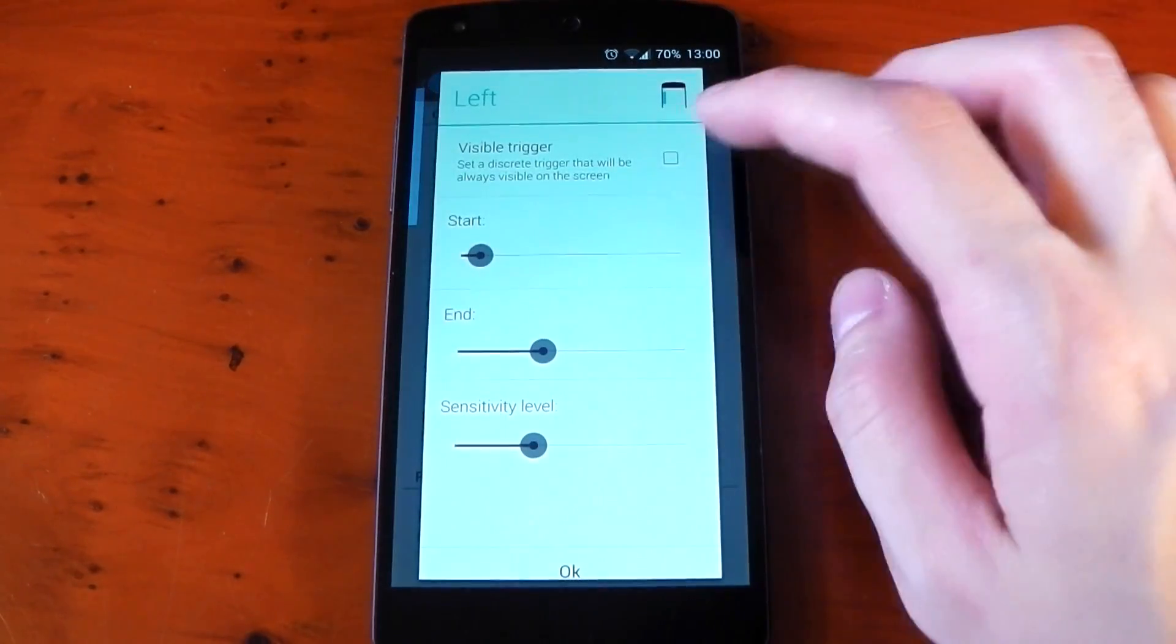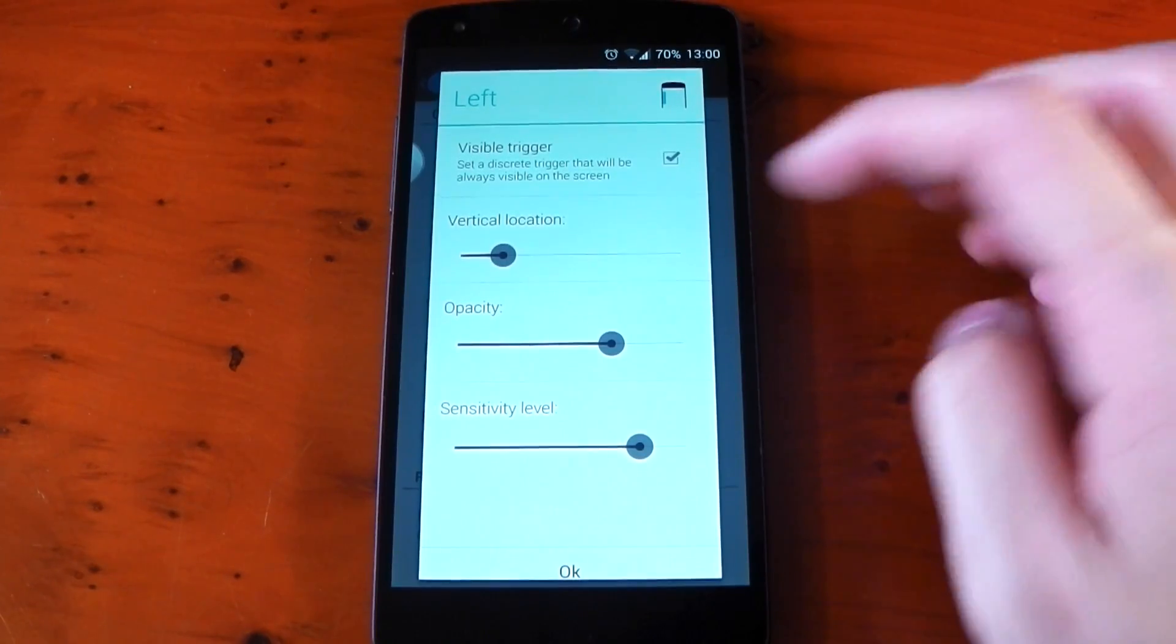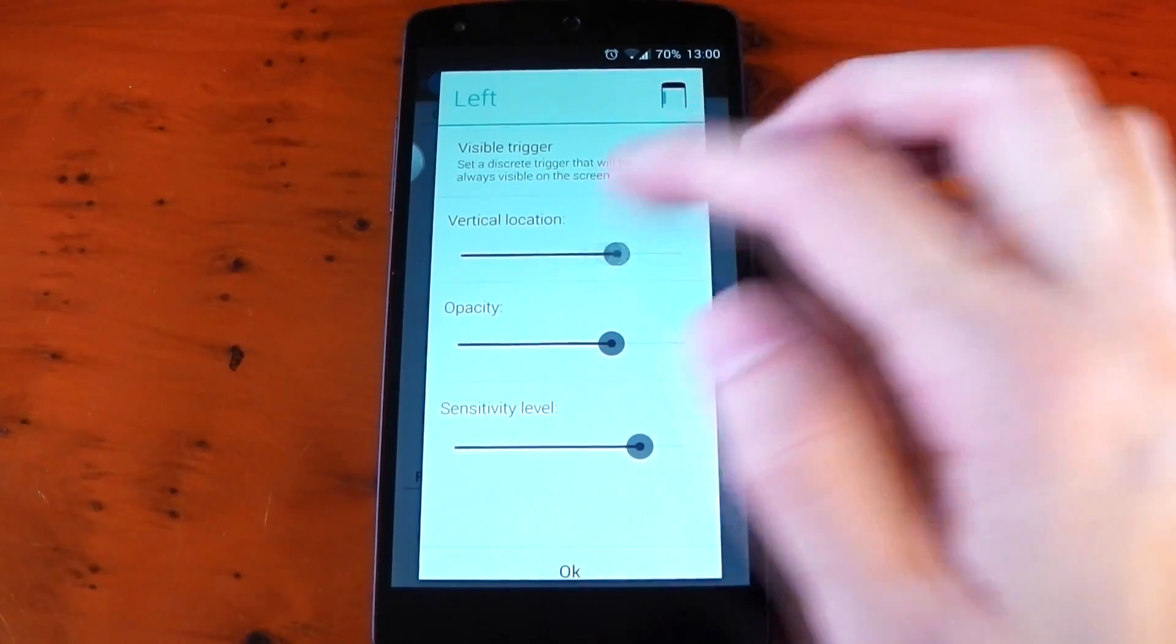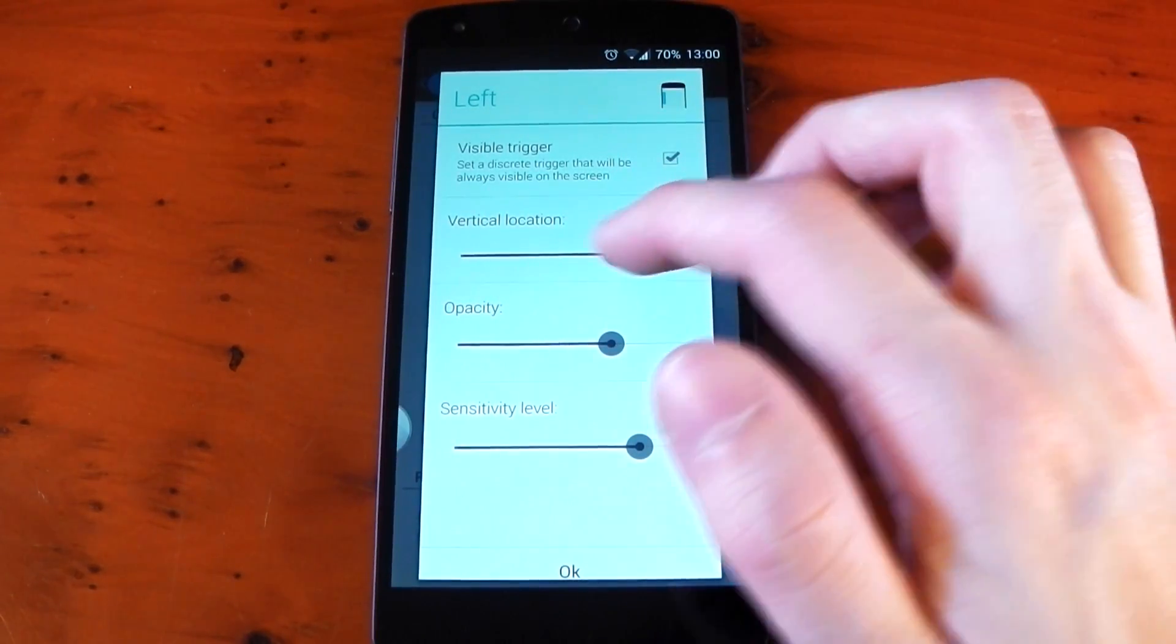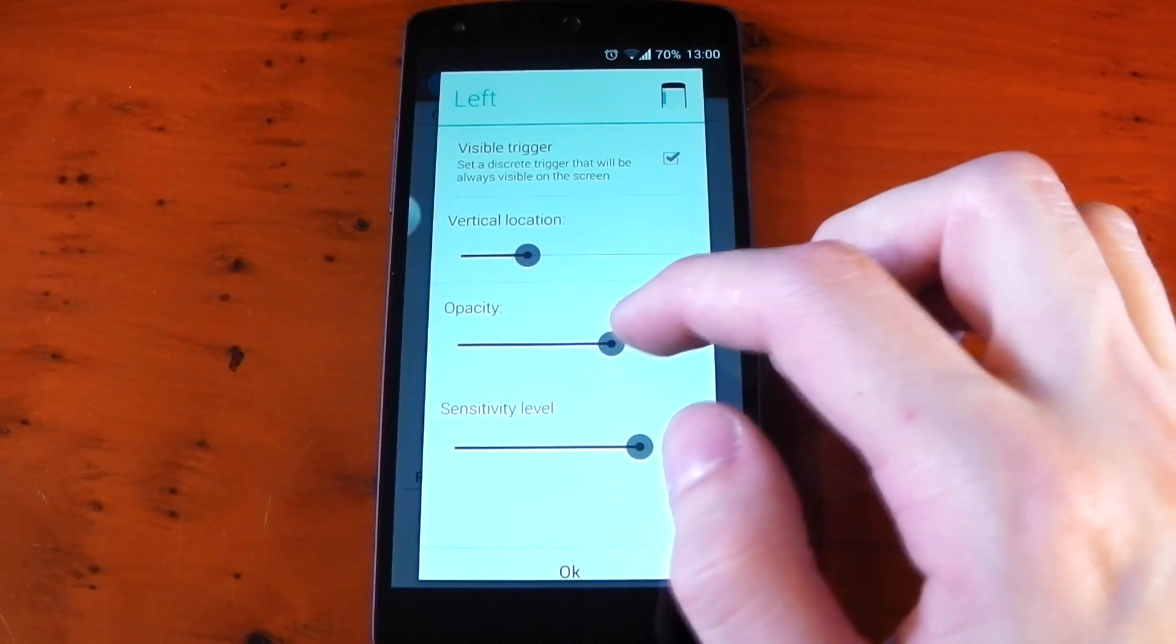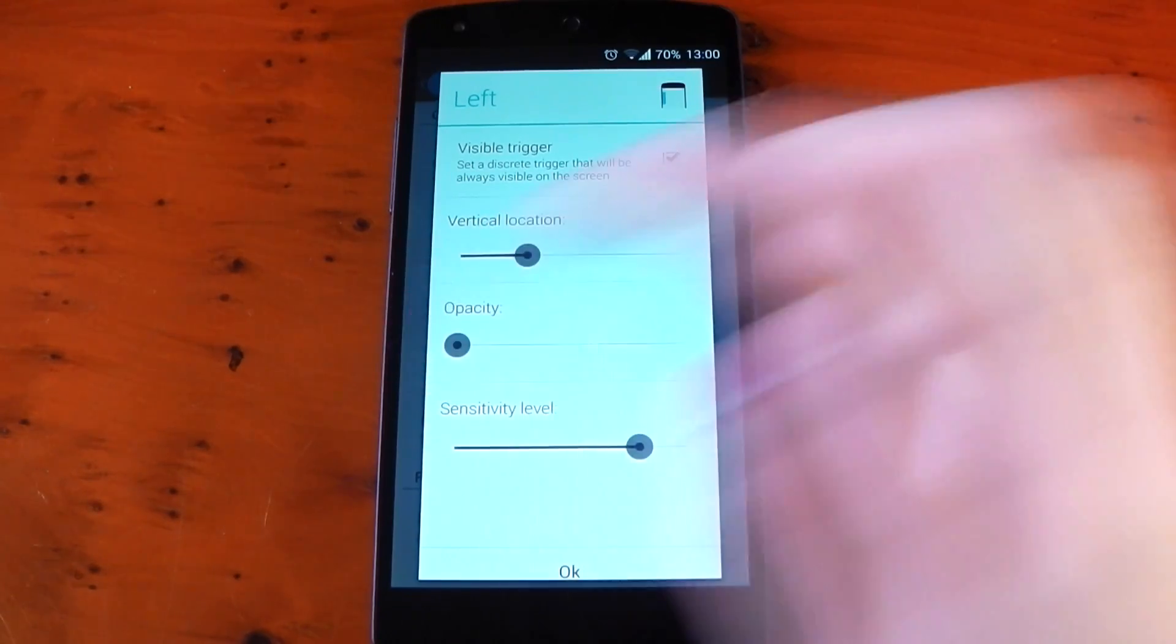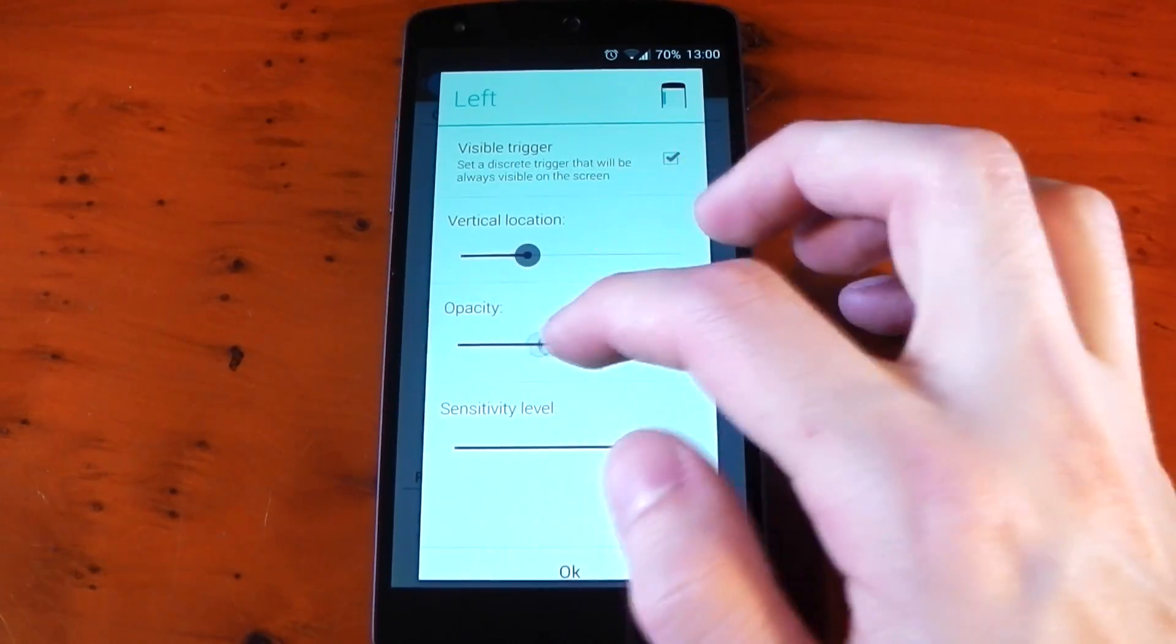If we tap into trigger, by default the trigger is actually visible which you can see on the left hand side. You can change the location of that by dragging the slider up and down. You can have it fully transparent and you can also tweak the sensitivity.